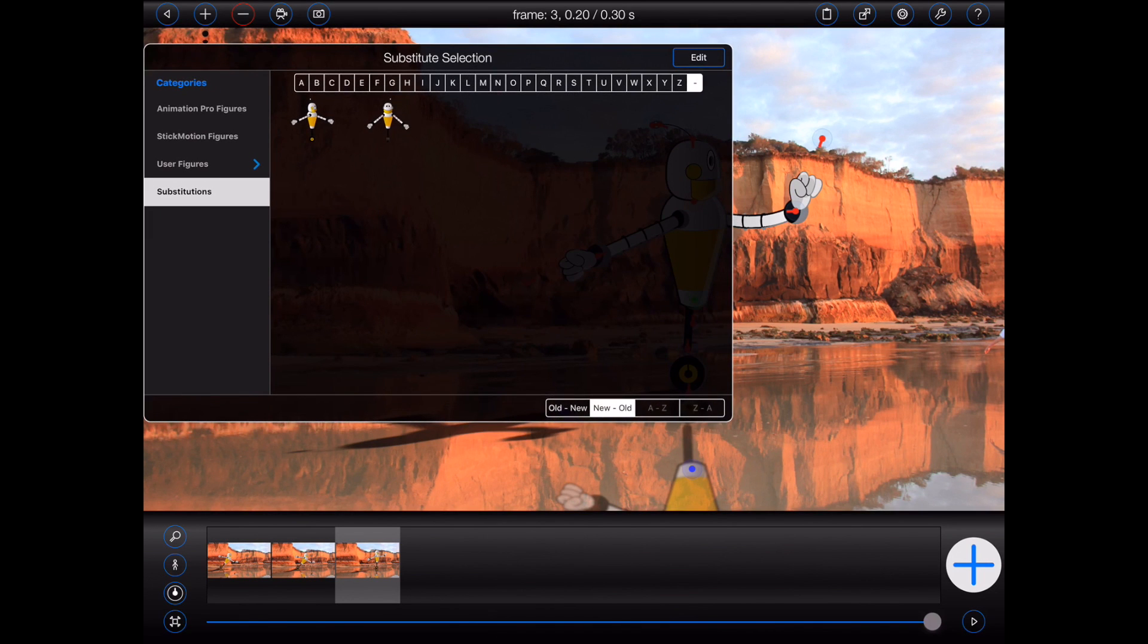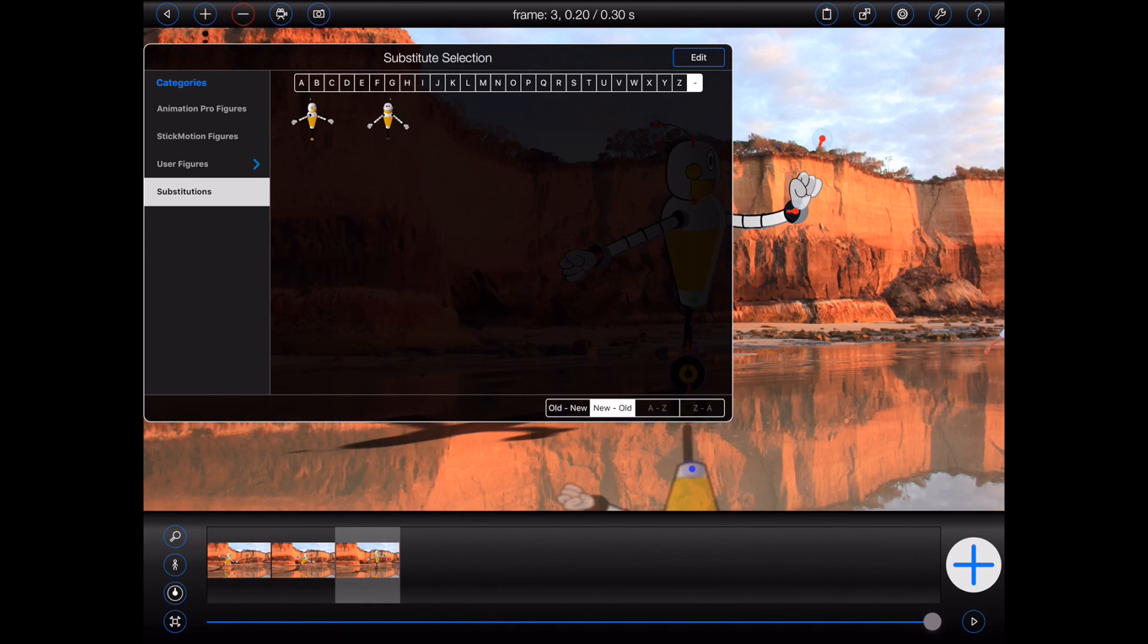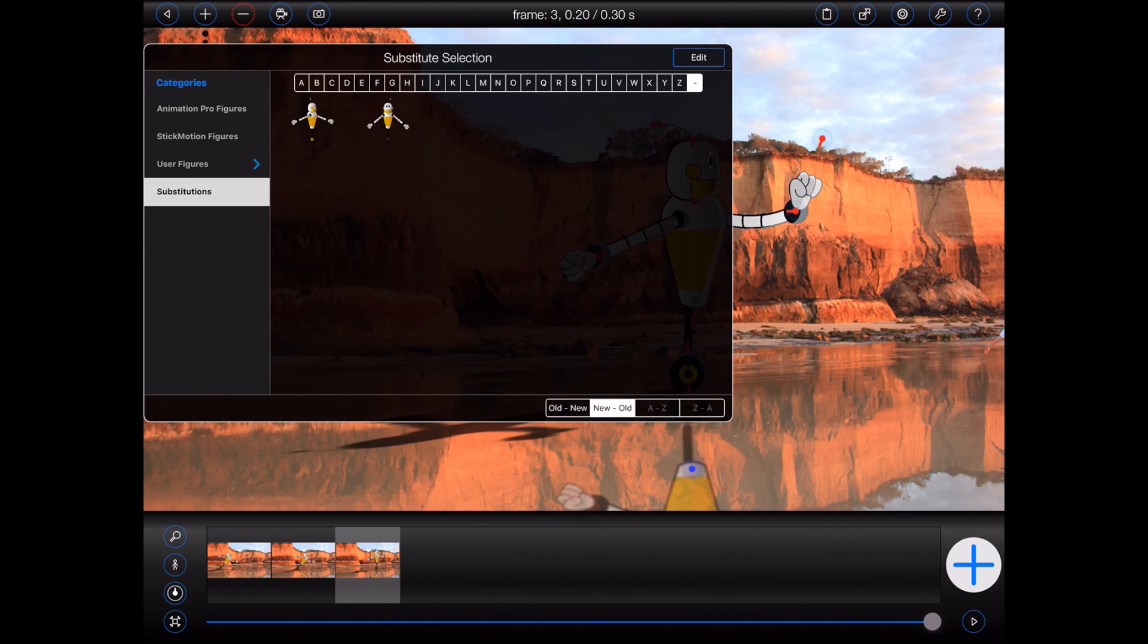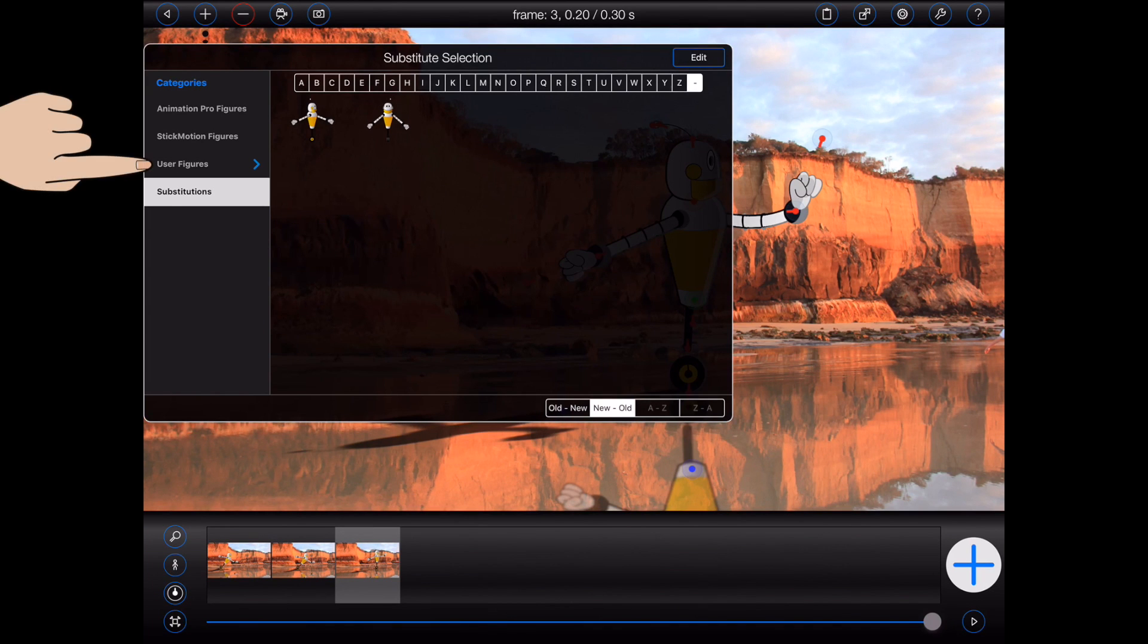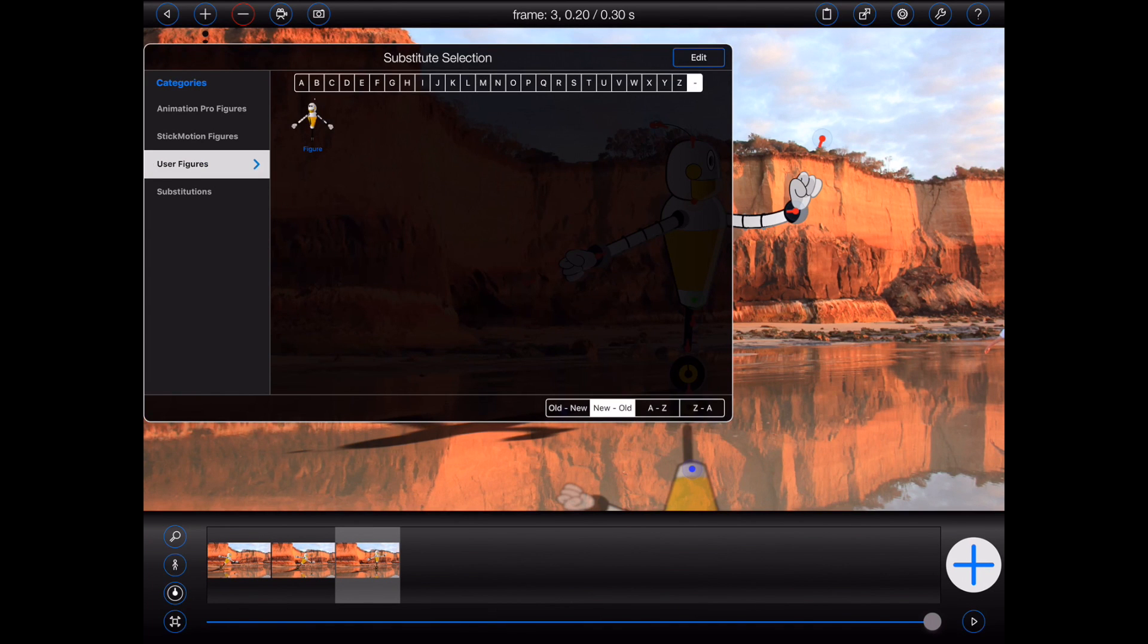Animation Pro will show you all of the figures already in your project that are considered to be compatible substitutes. Alternatively, you can look in the other categories for compatible substitutes. Now, we just saved the robot substitute, so it should appear under the user figures category. There it is.